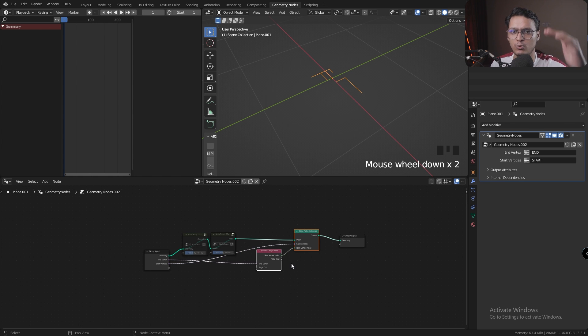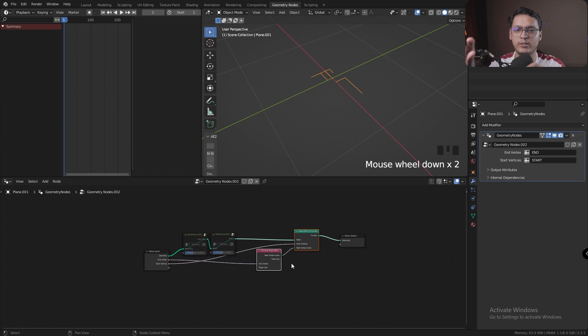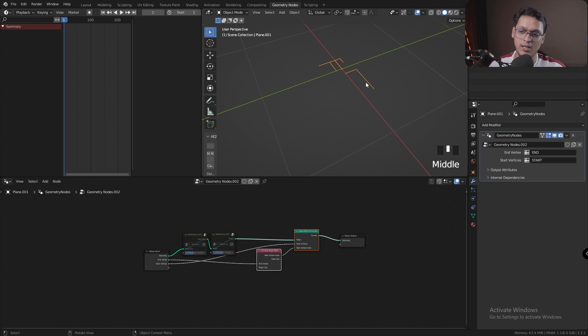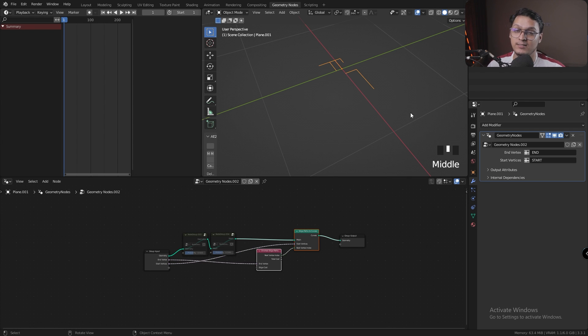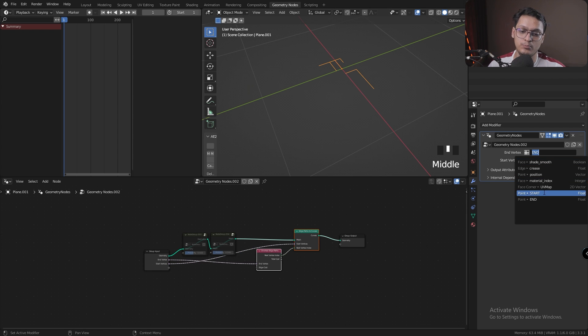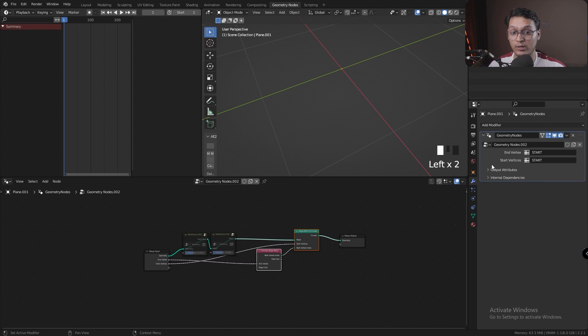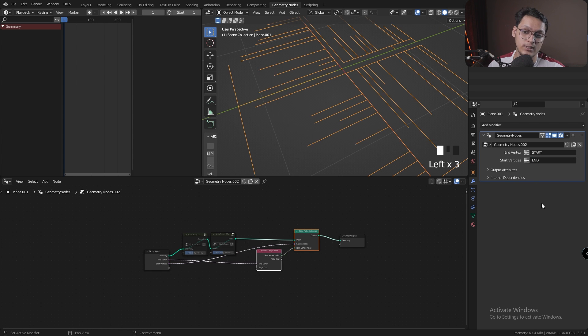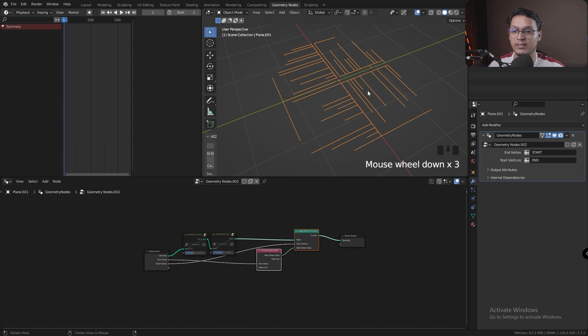Now that would be very tedious, but there is a simpler workaround. We could just flip these—set the end vertex group to the start vertex group and the start vertex group to the end vertex group. And there we go! It does exactly the same.